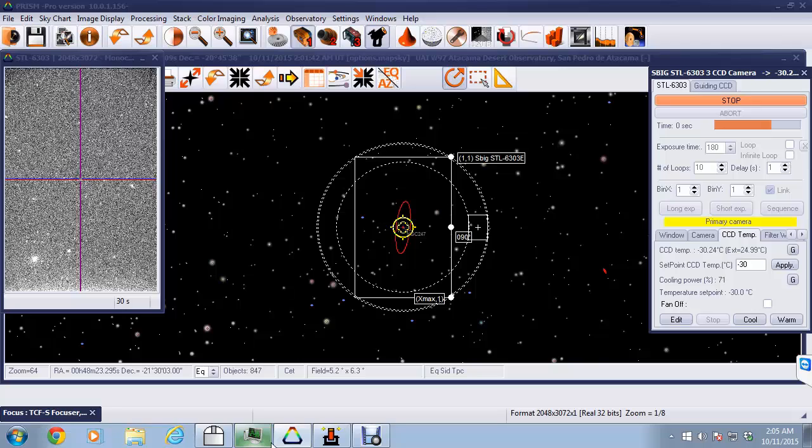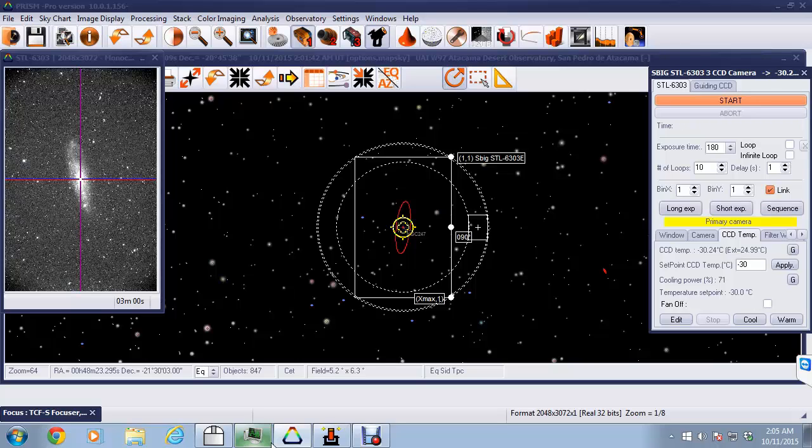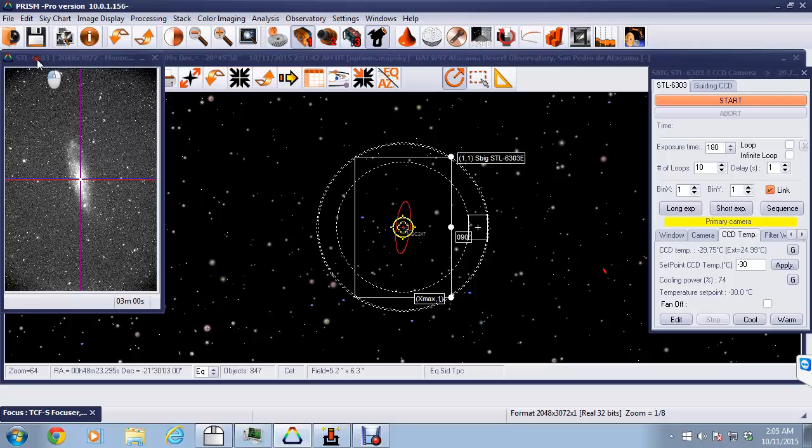And now our exposure is just about to end. We're getting the download and we'll see how well our recalibration function has worked. Perfect. Bang on target. And that's how you use the fine telescope position.